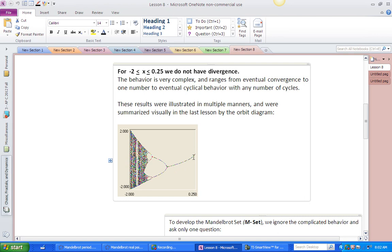We can see that from 0.25 down to right about there, we have a 1-cycle. Here we have a 2-cycle, eventual 4-cycle here, and things get really, really complicated further in. We have any possible number of cycles, and there are times when we can't tell how many cycles there are. We're informally using the term chaos for that, although there is a much more formal definition.